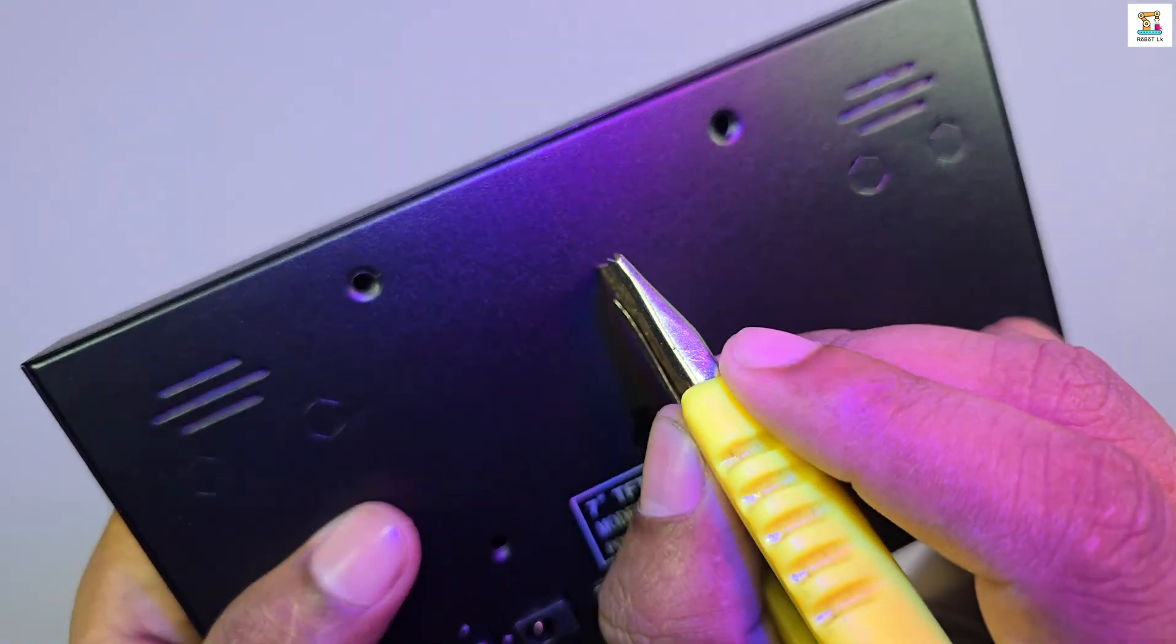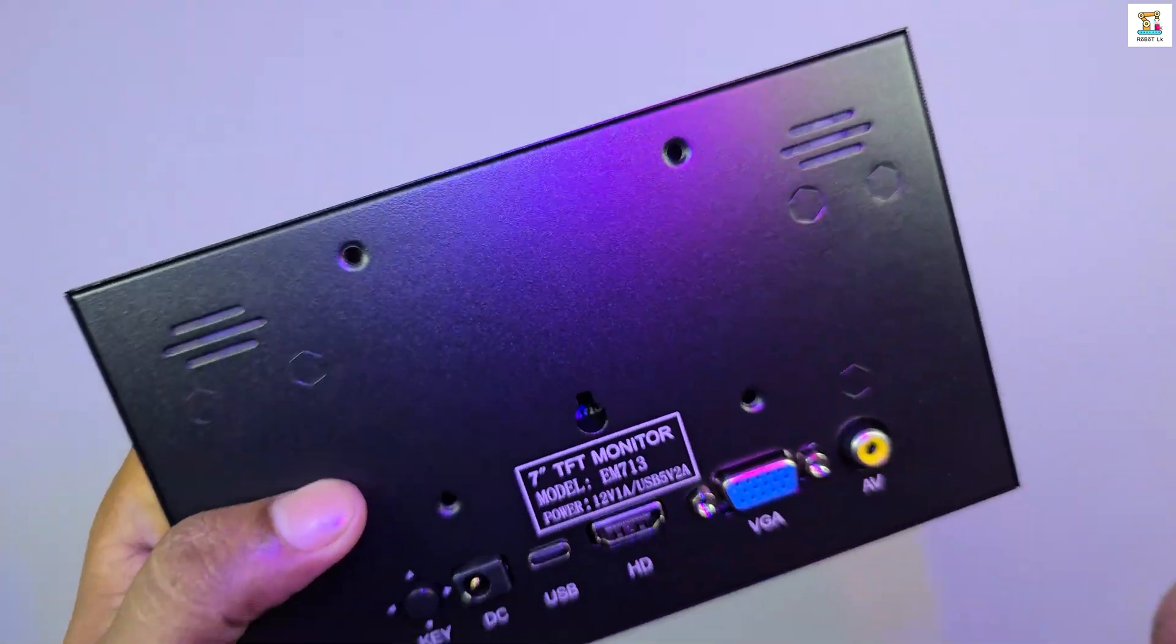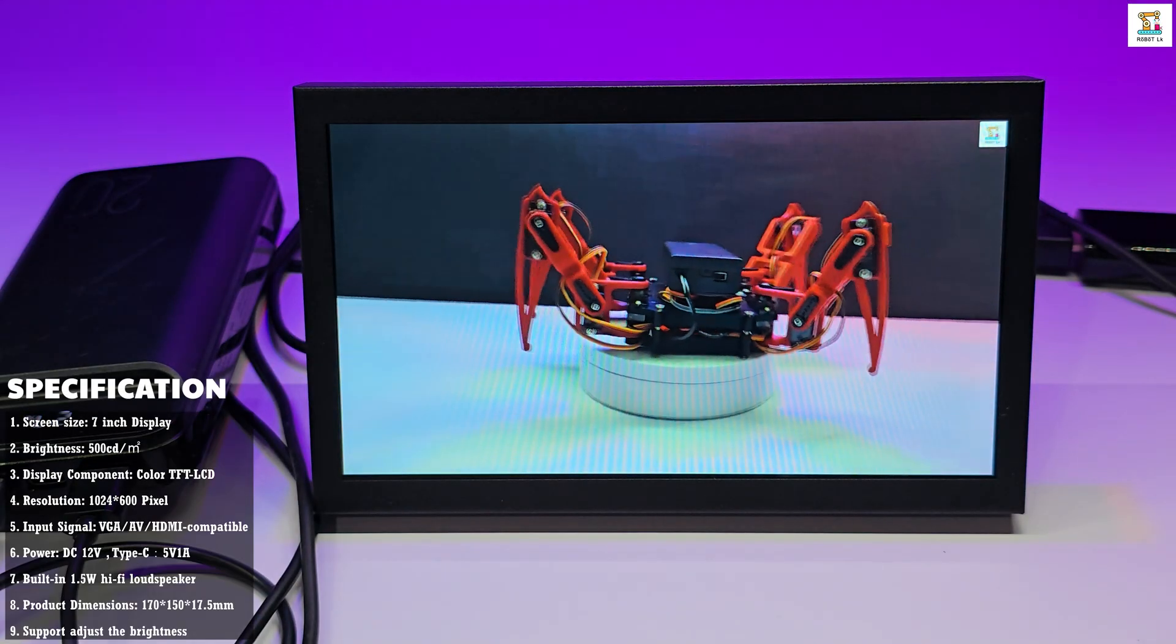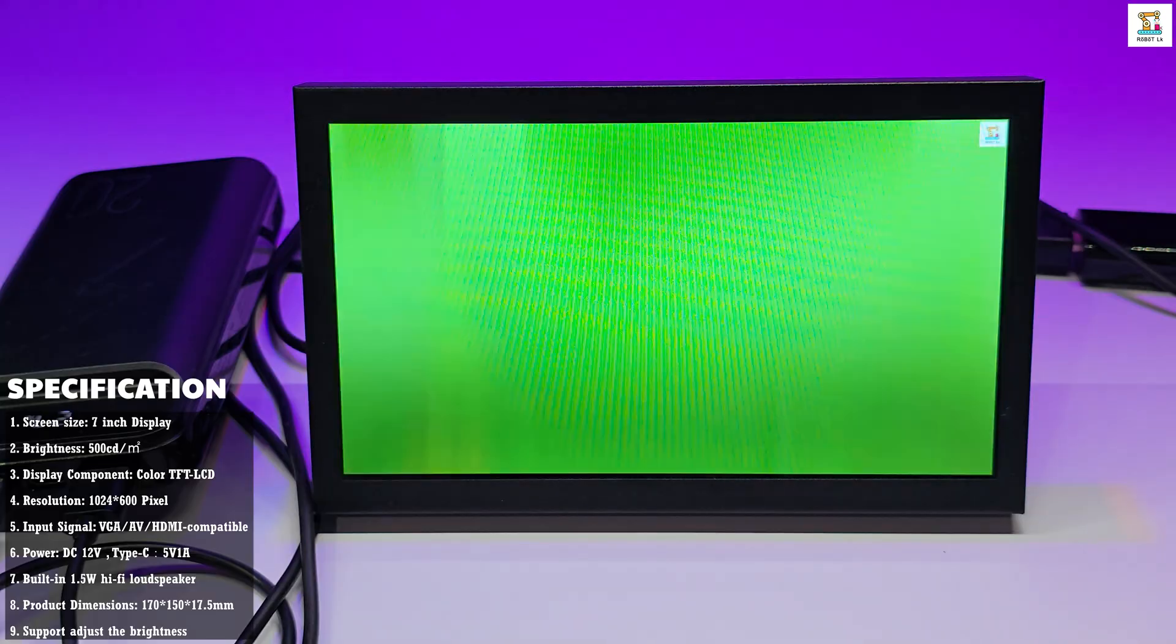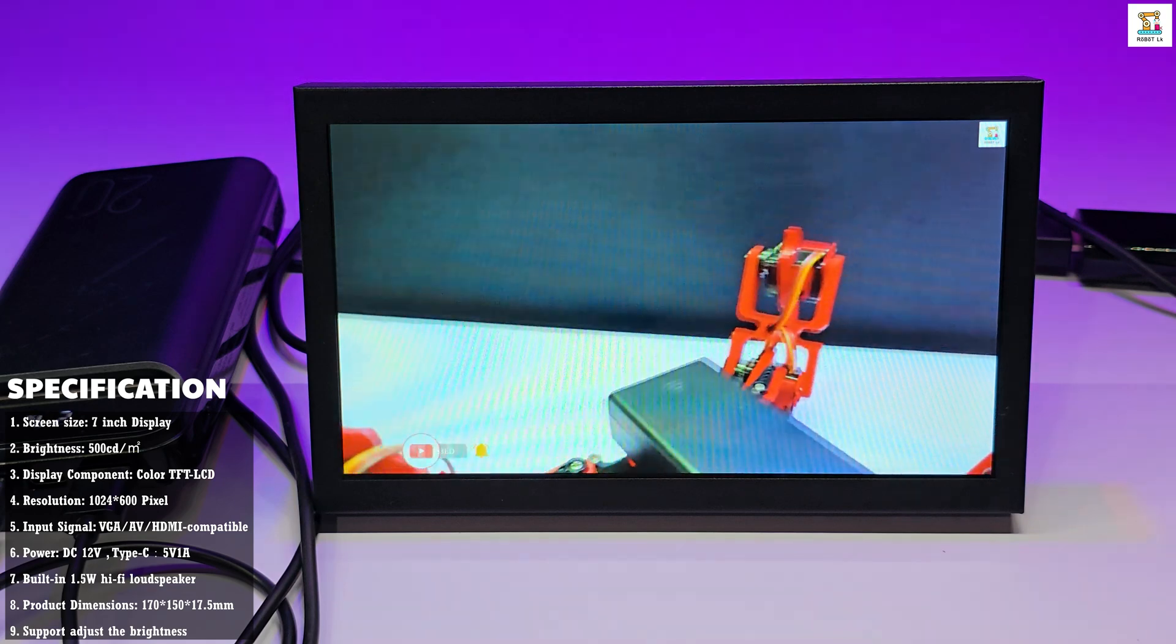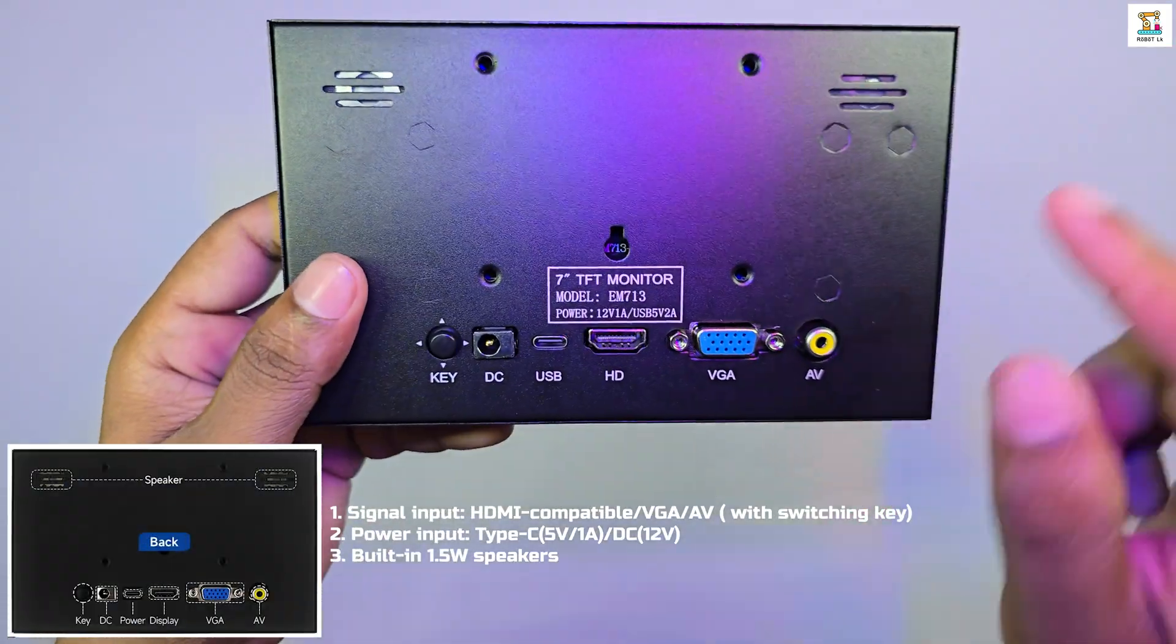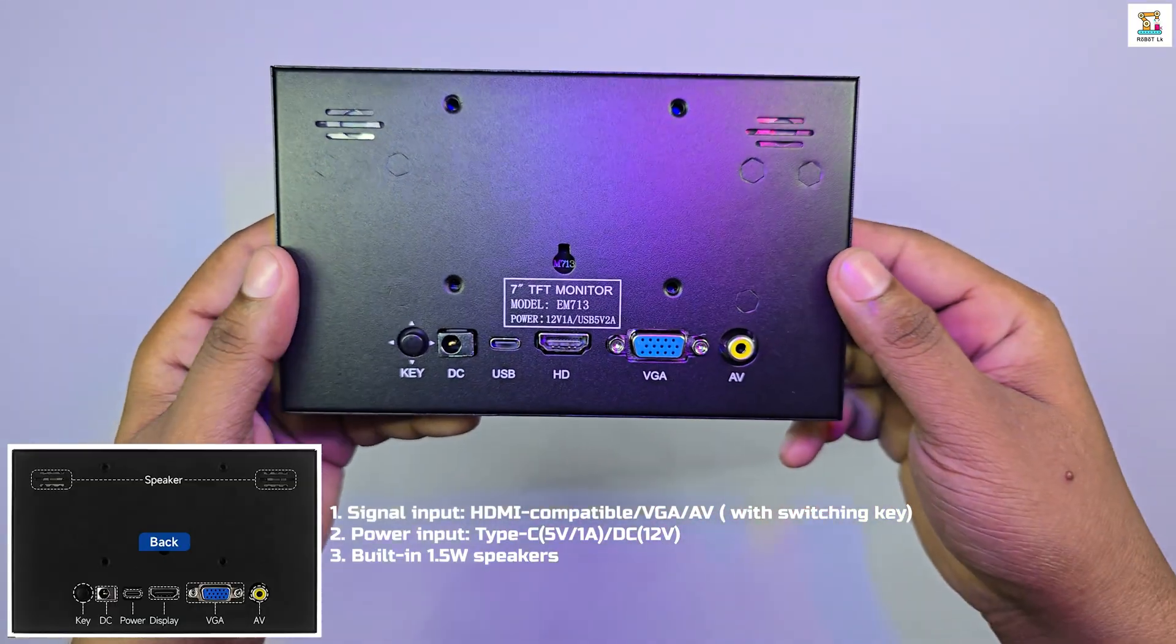The outer frame of the display is made of aluminum, giving it a solid and premium look. In terms of specs, it features an IPS panel with a 1024 by 600 HD resolution and a brightness level of 500 nits. Looking at the buttons and ports, it comes with a one-key button along with three different video input types and two power input options.